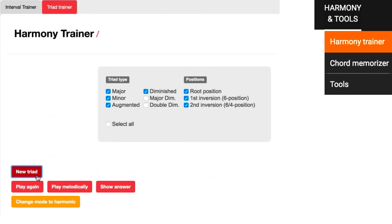The Triad Trainer does the same with three note chords, and is also fully adjustable. You can check and uncheck specific sounds, and harmonic and melodic mode are again available.